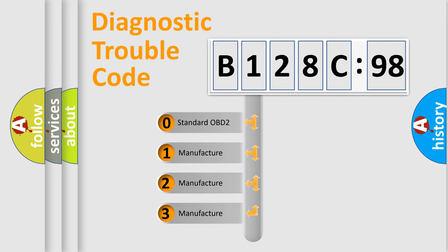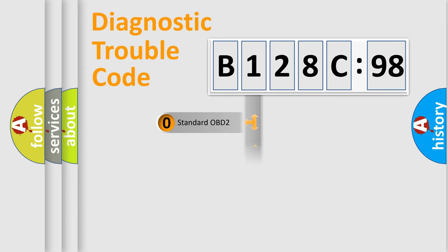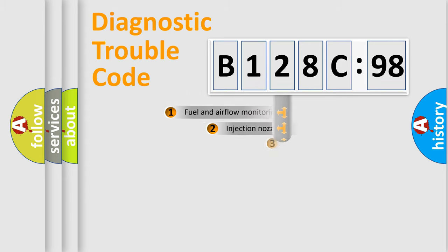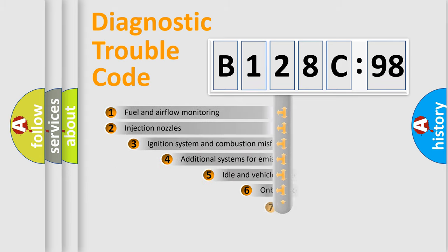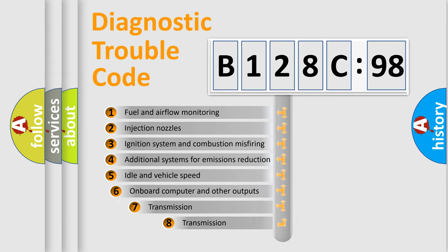If the second character is expressed as zero, it is a standardized error. In the case of numbers 1, 2, 3, it is a manufacturer-specific error.